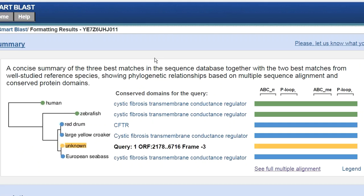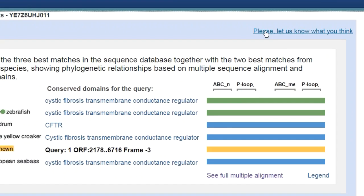The last thing I want to mention before we close is that SmartBLAST is part of the PubMed Labs feature of NCBI. This is under rapid development and we want to hear from you — if you click on the feedback link, that sends a form to the development team and they can take your suggestions into consideration. I just have one slide left, so let me go back to the slideshow.